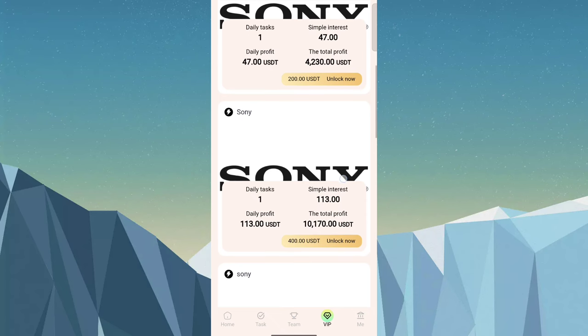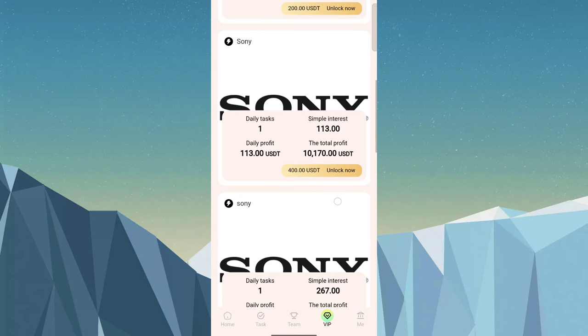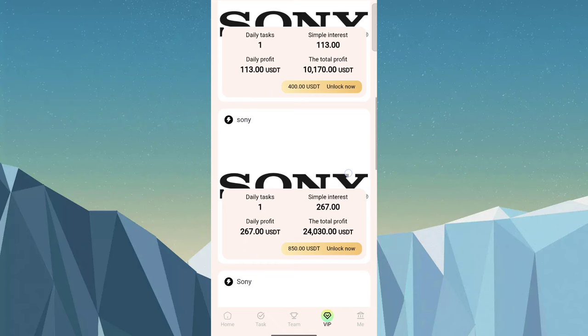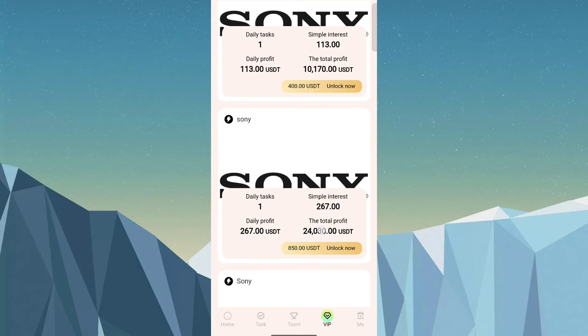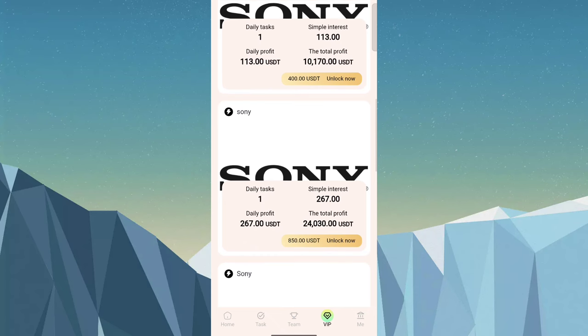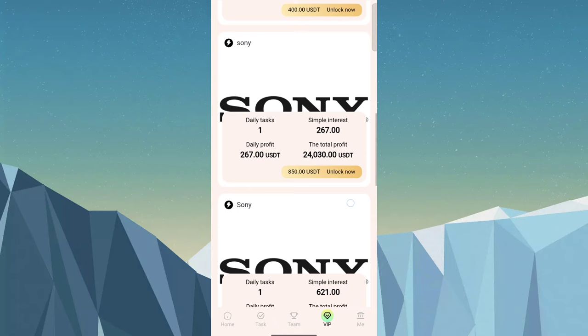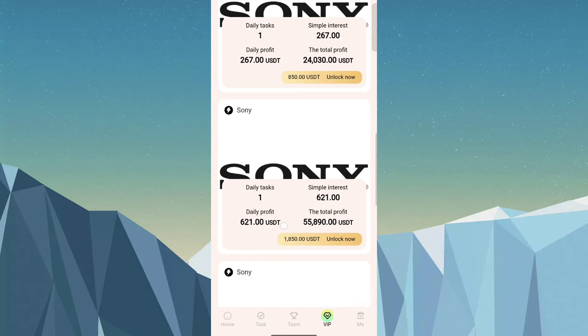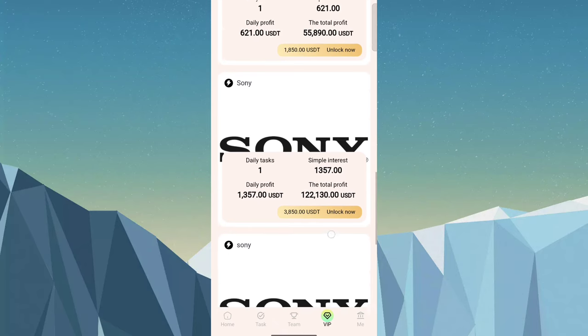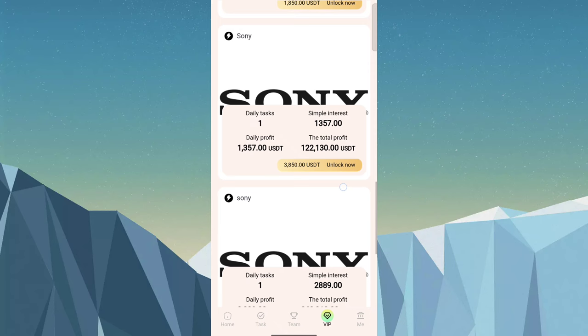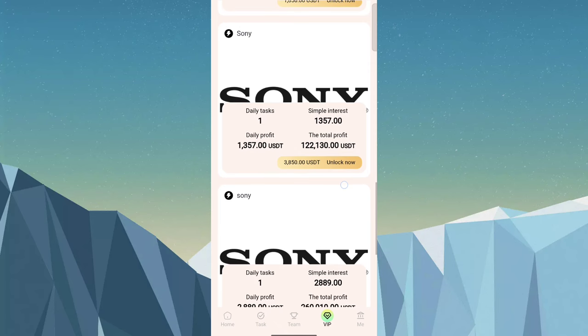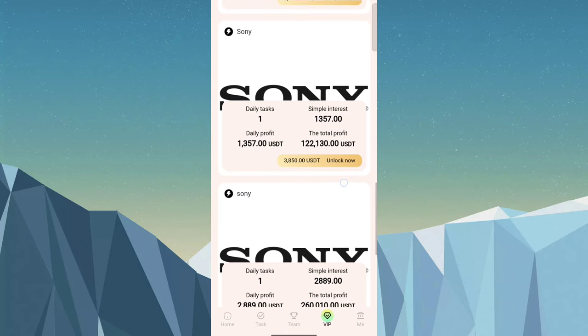VIP 4: 113 cost and daily profit, cost 400. VIP 5: 267 USDT daily profit, cost 850. VIP 6: 621 USDT daily profit and cost 1850. VIP 7: 1357 daily profit and cost is 4850.